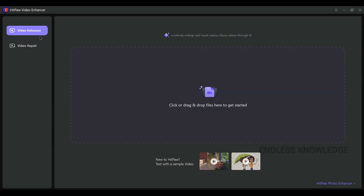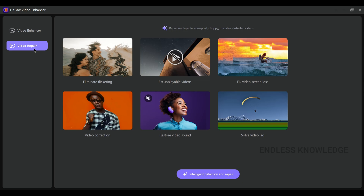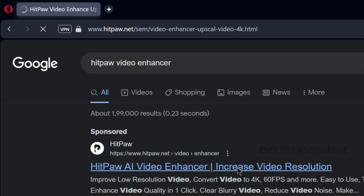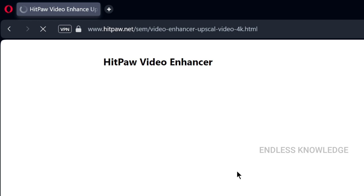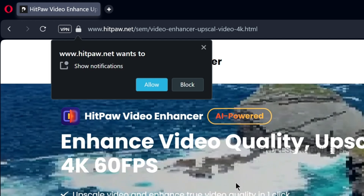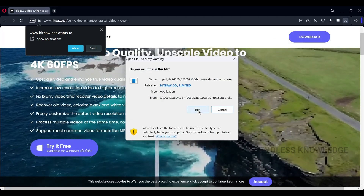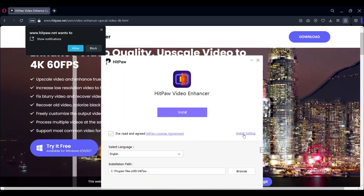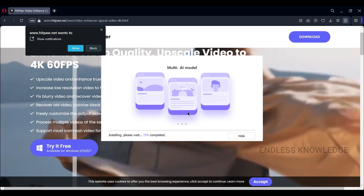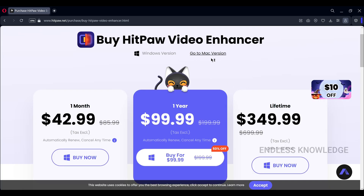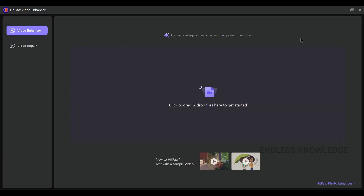There is a video repair option as well. Try this application — it's very simple. Just search for video enhancer, download the application from the official link in the description. Click and download, install, and try it free. If you purchase a Windows or Mac license, you can choose monthly, yearly, or lifetime plans.